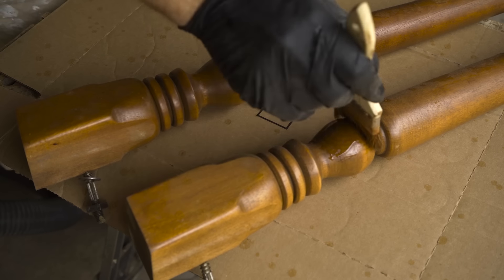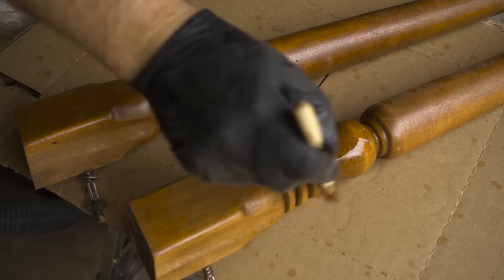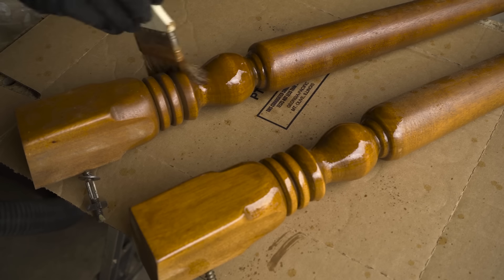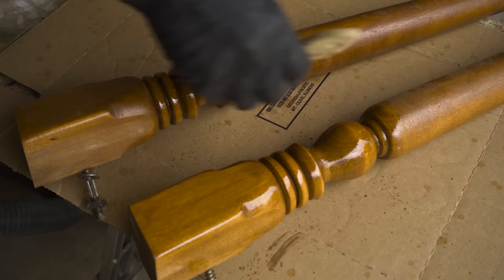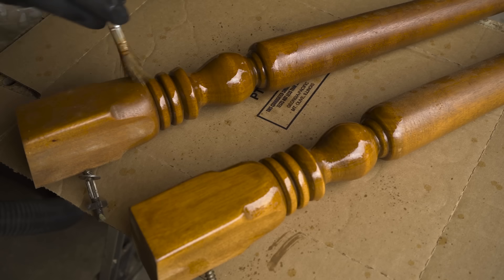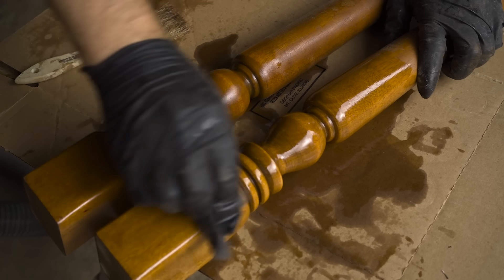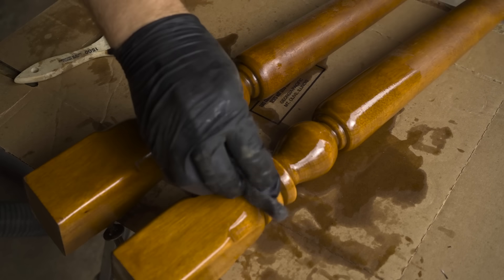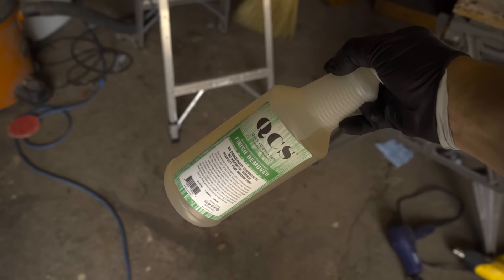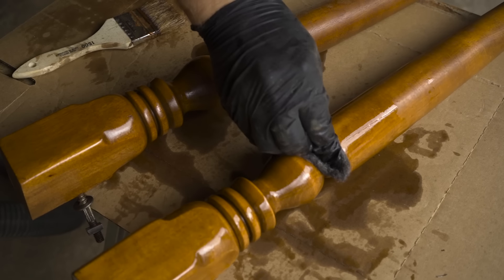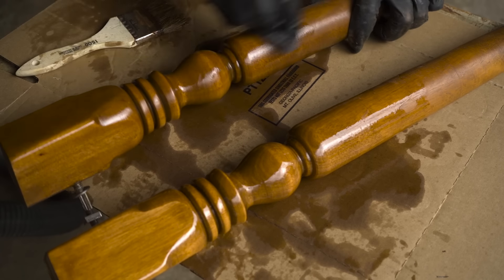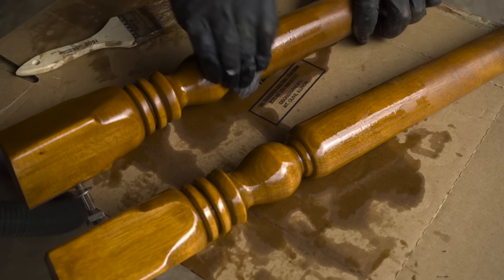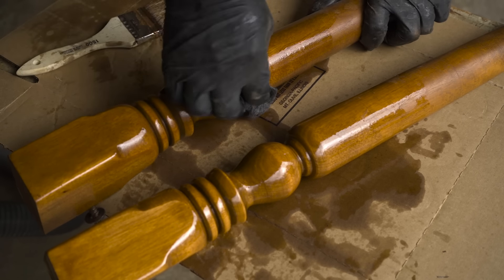On the legs, I decided to use a chemical stripper as opposed to scraping. I just don't like scraping on pieces like this that have little crevices and nooks and crannies and all that kind of stuff. It's easier just to use the stripper, and the stripper I used is QCS by StripWell, and it works really well to get these old mid-century lacquer finishes off. If you'd like to try it for yourself, I have a discount code in the description that will get you 10% off your order.